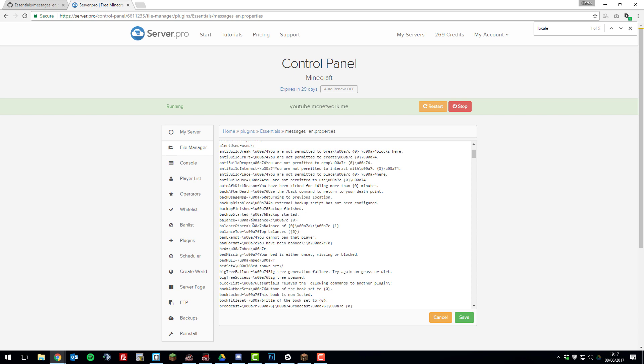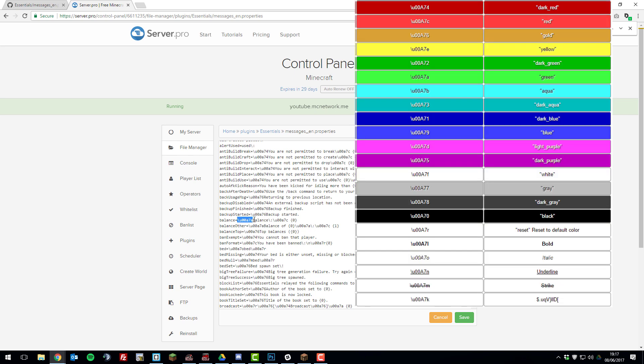So let's take a look at this balance message here. So this first part here, which is highlighted, so backslash U00A7A, that is the color code. So that color, as you can see, I've added a little picture on the screen. So that color would be a light green.